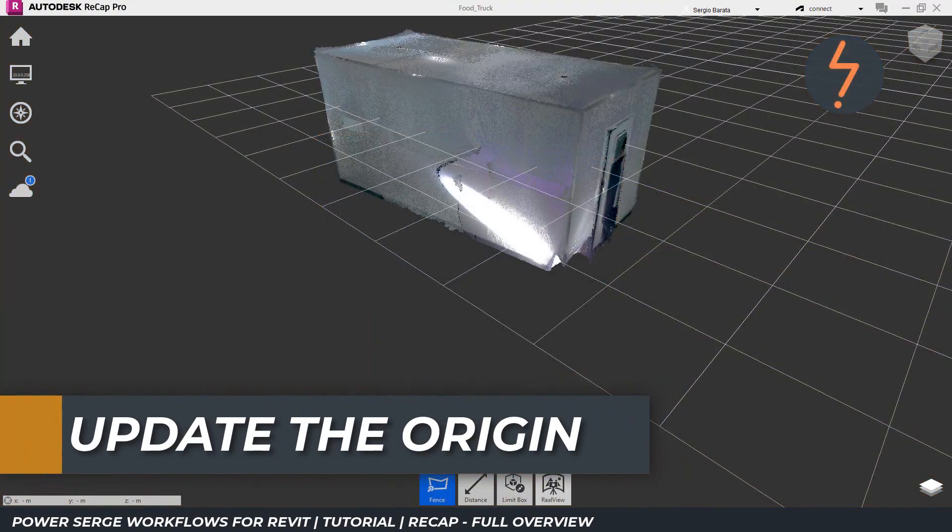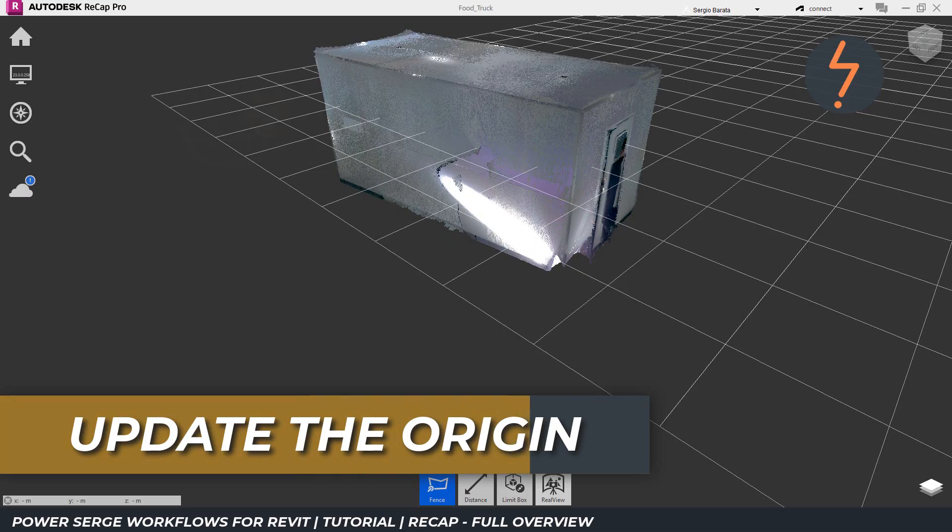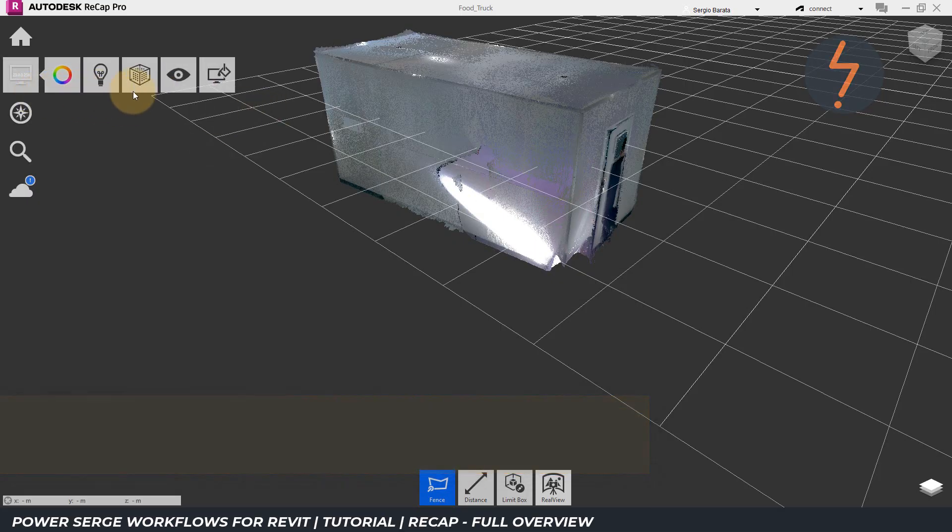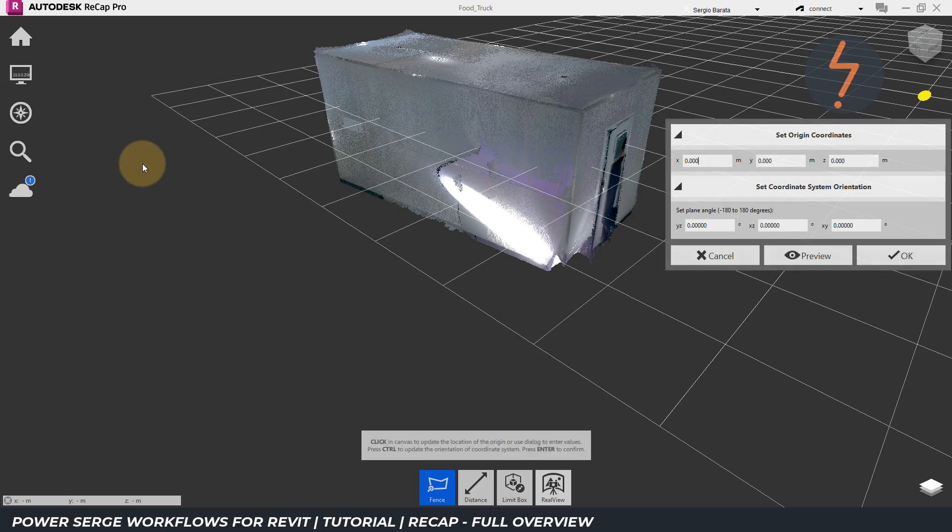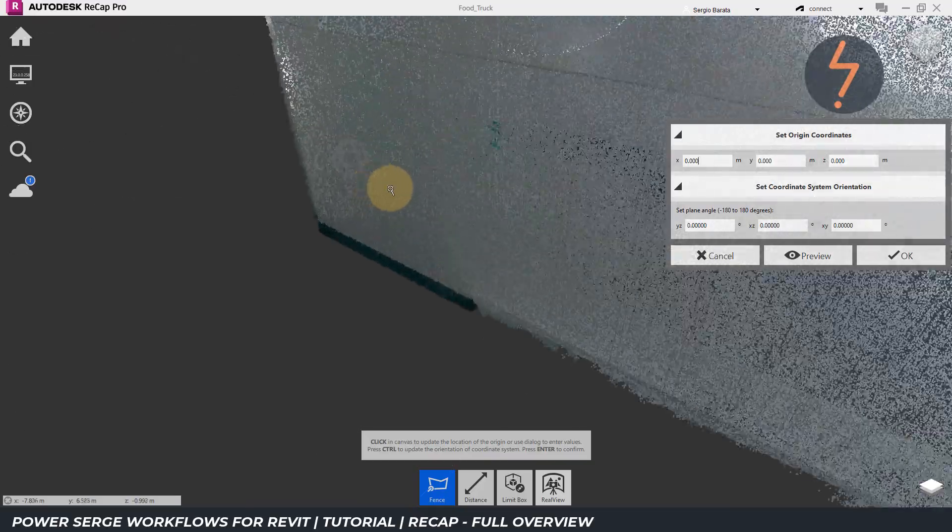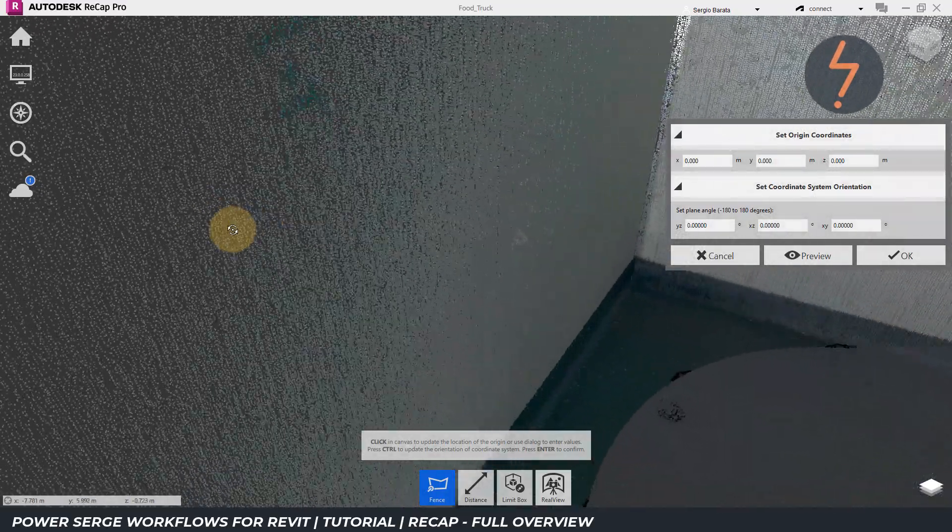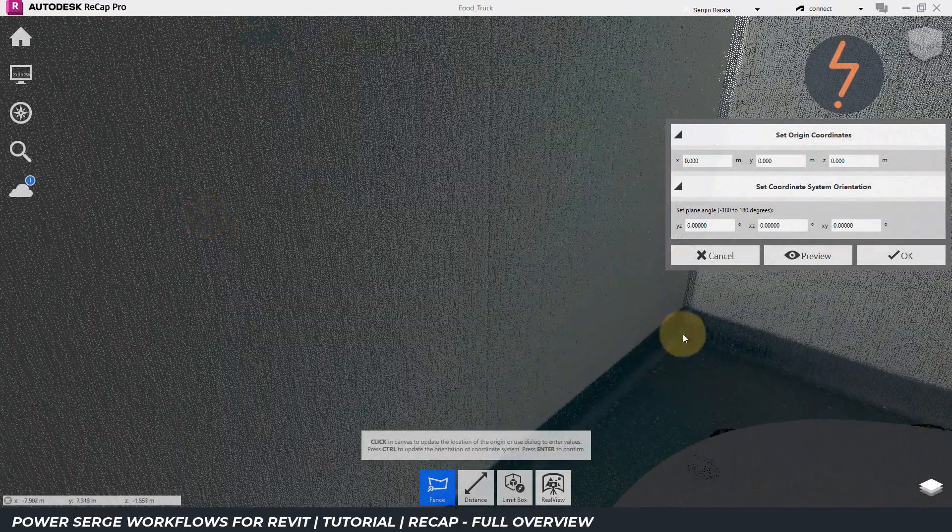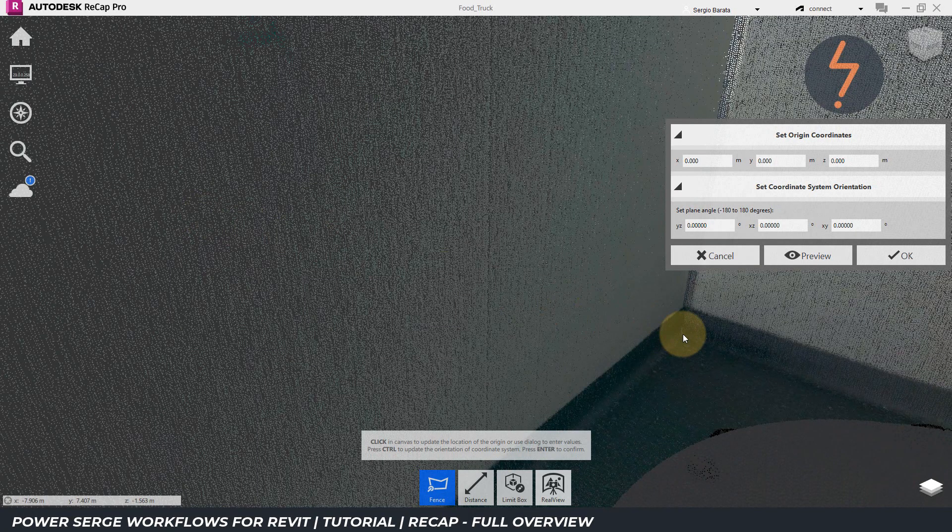Next, we can redefine the origin of the model, which can be done from the display settings. From there, move across to the points button, and then down to the update origin button. In this case, I am looking downstream to when this recap model will be imported into Revit, and I would like to prepare the import coordinates.